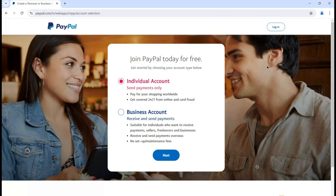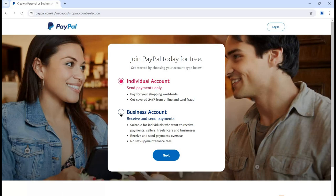We have two ways to join PayPal for free: by creating an individual account or by creating a business account. In case of an individual account you can send payments only - features include paying for your shopping worldwide and getting covered 24/7 for online and card fraud. For a business account, you can receive and send payments, and it is suitable for individuals who want to receive payments, sellers, freelancers, and businesses.